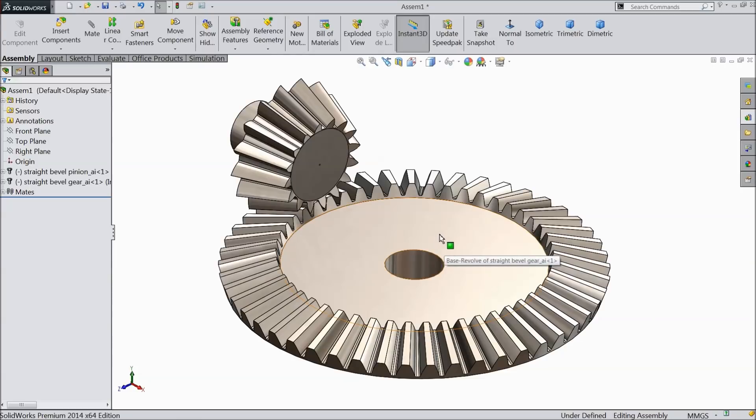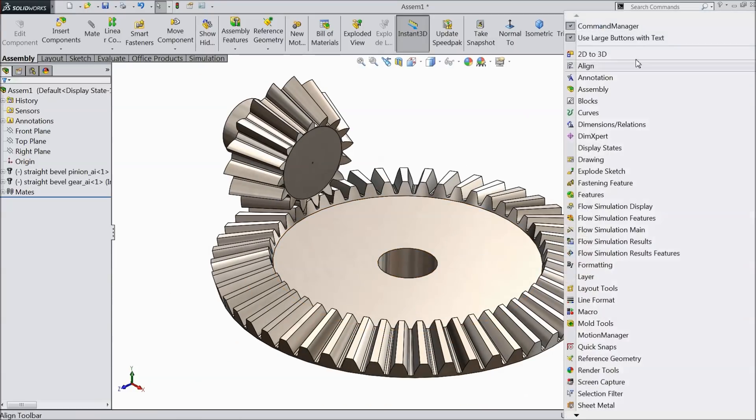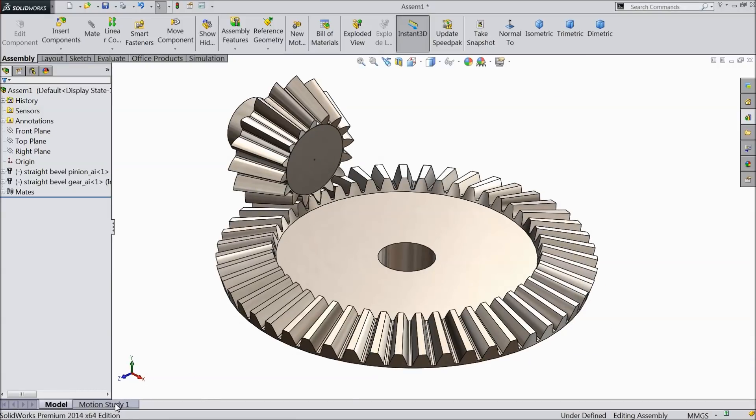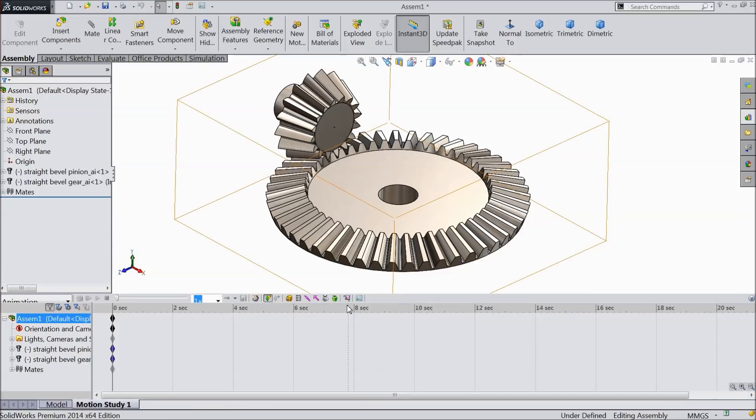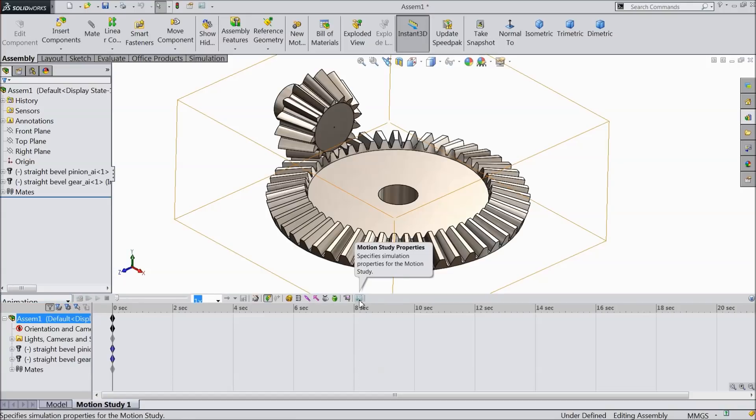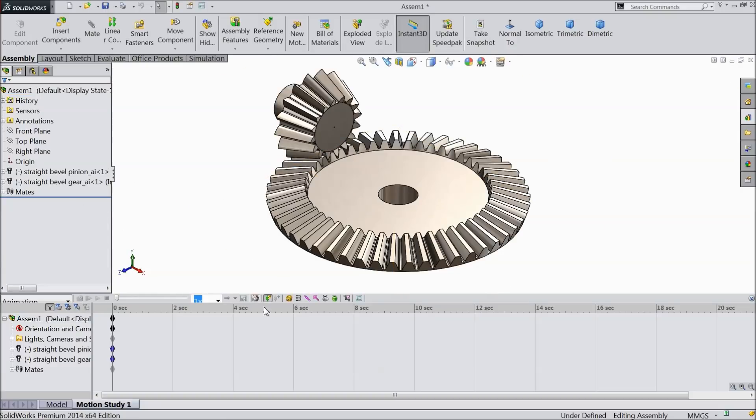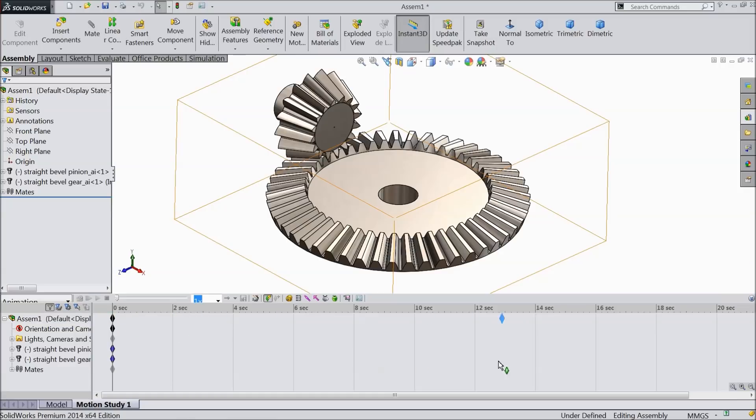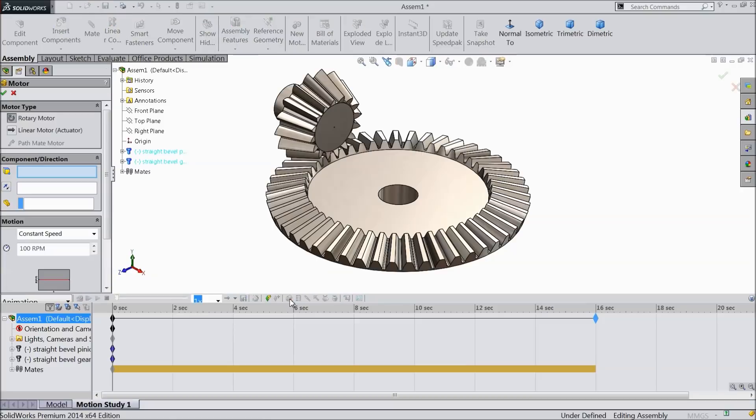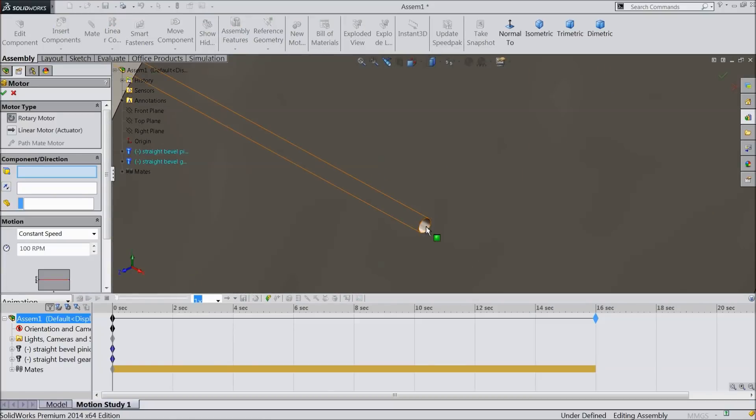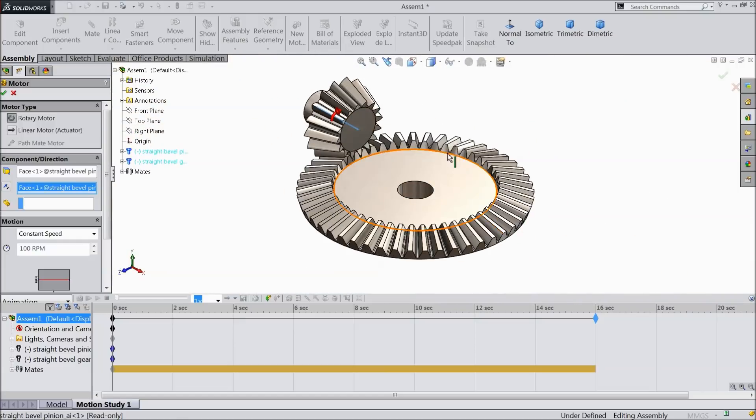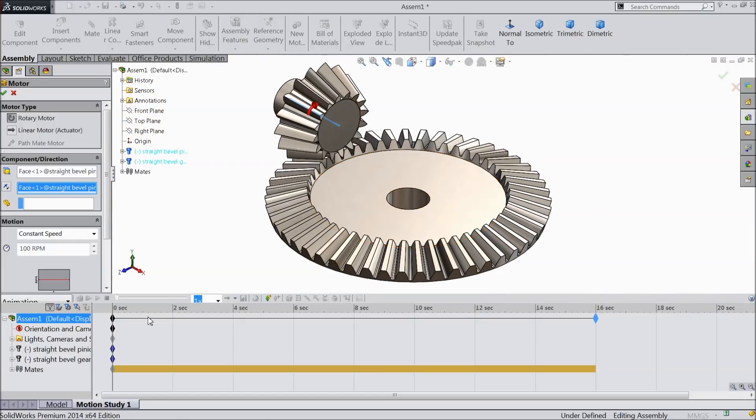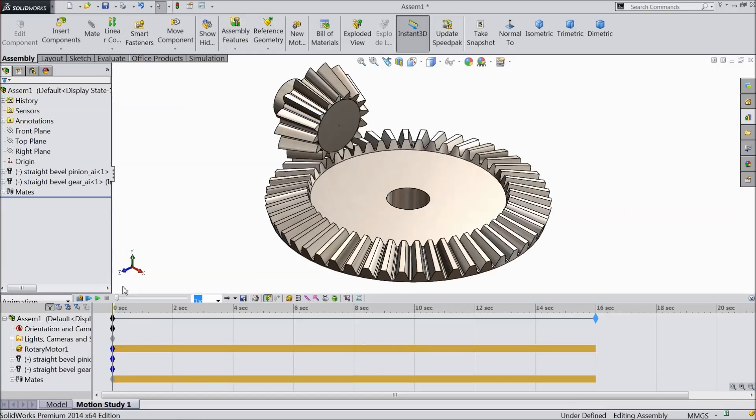Select motion manager, go to motion study. Now this is the animation window. Here make sure animation. First we will define the properties. Keep frame rate 25. Now drag the assembly up to 16 mm. Select motor, and I prefer this pinion hole as a face. Keep RPM 110. Make sure rotary motor. Okay. Now select here calculate.